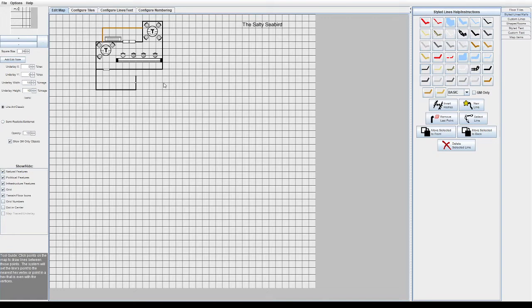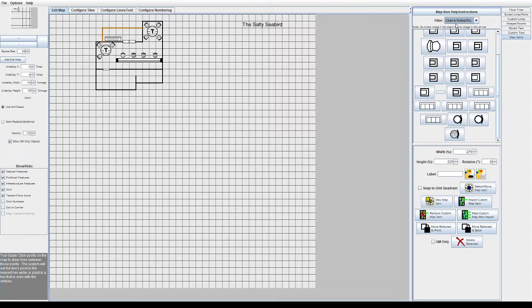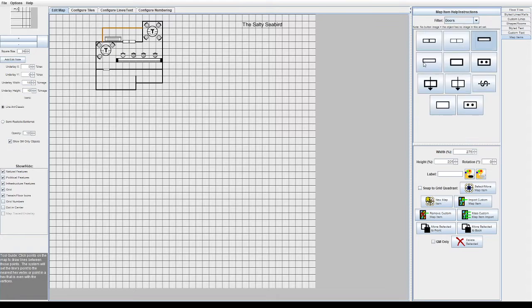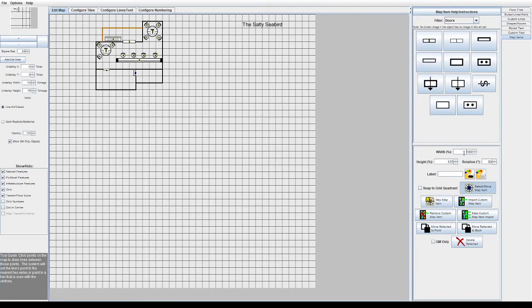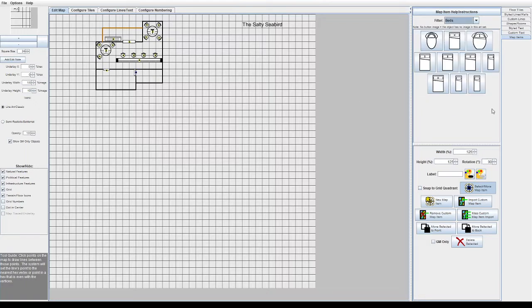We've got these back rooms coming along now. We'll do like a storehouse room and that's where we're gonna put the trap door. I think that's where the secret entrance to what's going on underneath the tavern here is going to be, and then we'll do a little bedroom type place for the owner of the salty seabird.